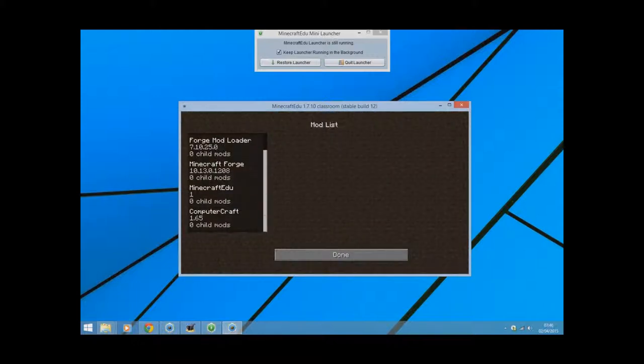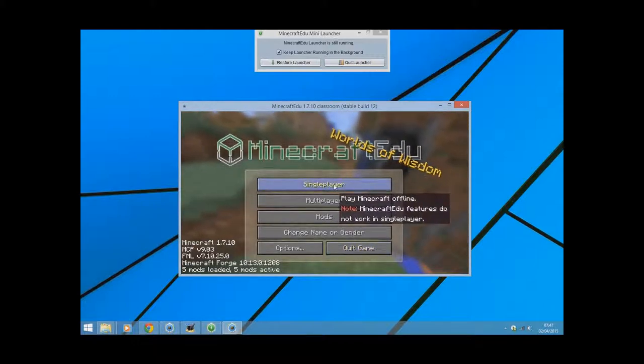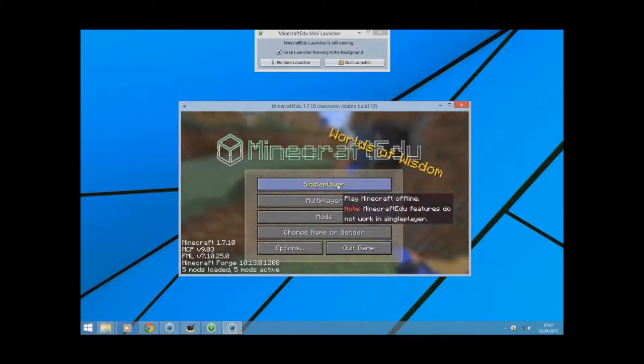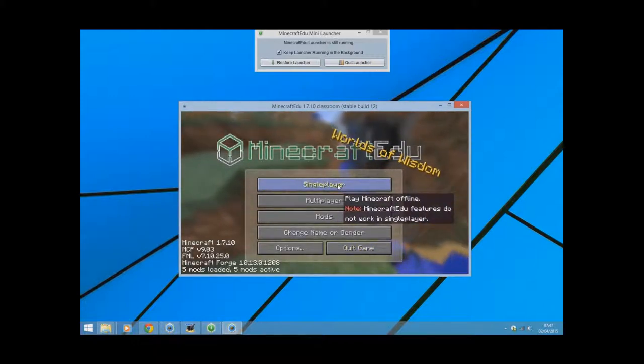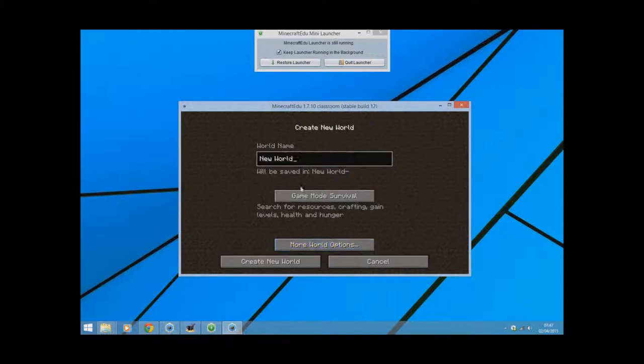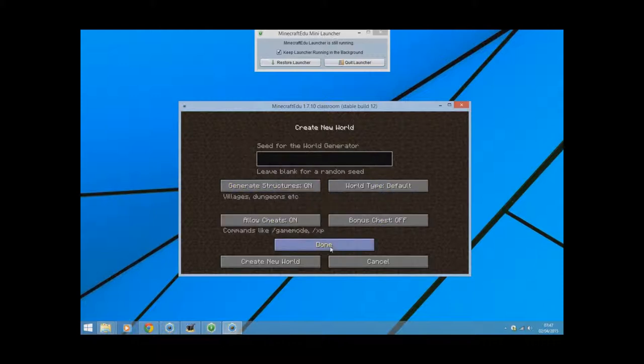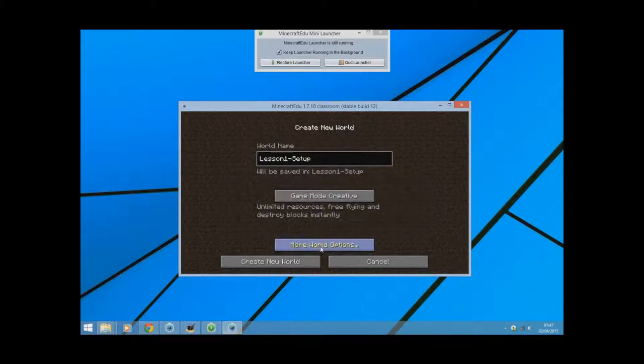When I create a world, I'm going to go to single player, create my world, and I'm going to make it in creative mode, and that gives you a flat world. If I go to more world options, I want to make it super flat. Done.